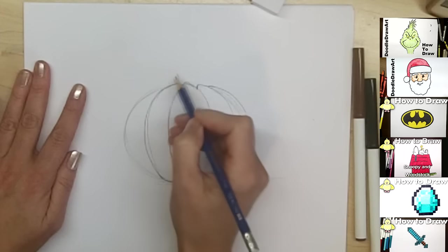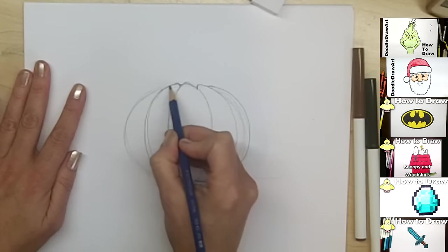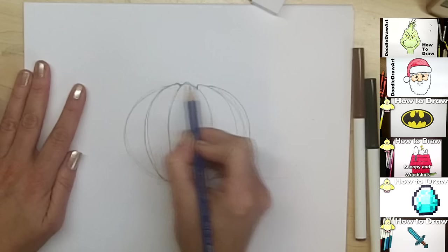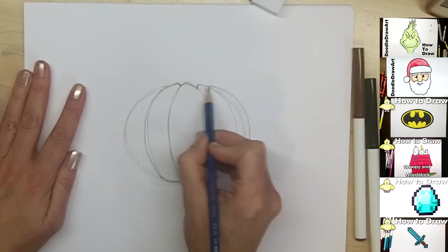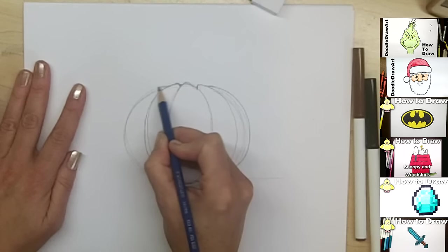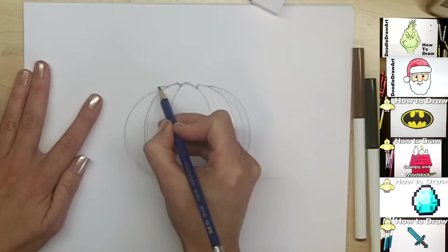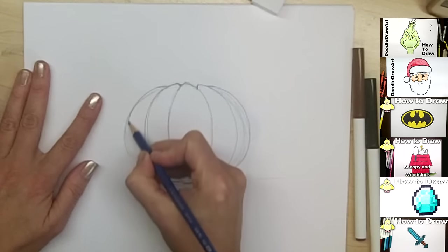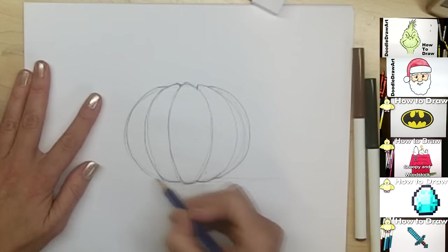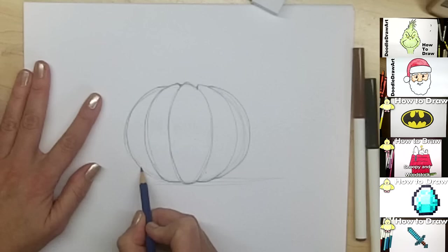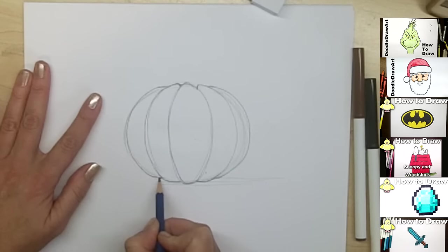And then we'll do another one. It's just going to do the same thing, coming down from a bit lower, and bowing all the way around. And again, stopping just a little bit higher up than these others.